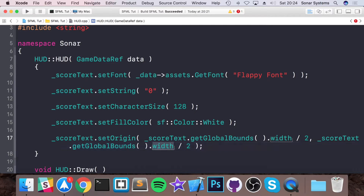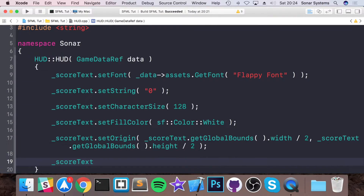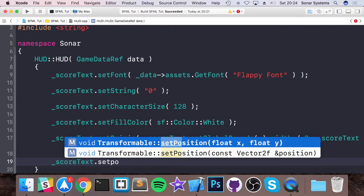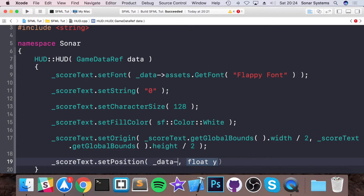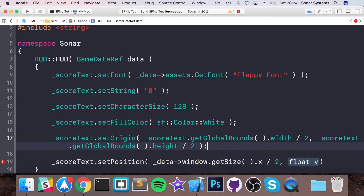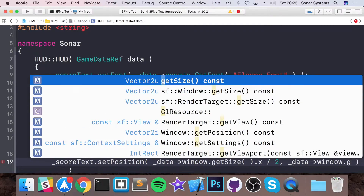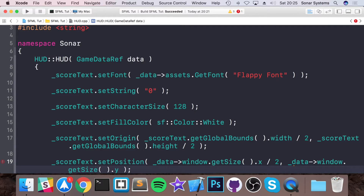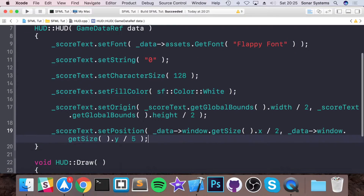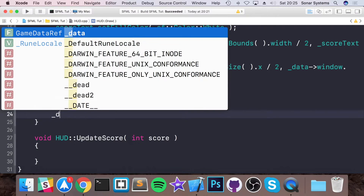The origin is now at the center of the score text. For positioning, we call _score_text.setPosition() with X equal to _data->window.getSize().x / 2 — centered on the X axis. Since the origin is at the object's center we don't need to offset left or right. For Y, we use the window height divided by five — moving it 20% down — which looks great and doesn't interfere with gameplay.